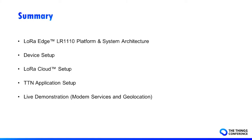First, we will have a look at the LoRa Edge platform and system architecture. Then we will see how to set up the device, LoRa Cloud and the TTN application. In the end, we will do a live demonstration by scanning Wi-Fi access points, send them to LoRa Cloud thanks to LoRaWAN, and forward the resulting geolocation position to Azure Cloud.